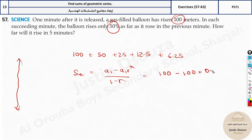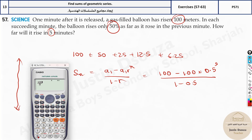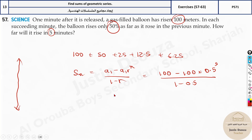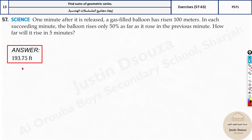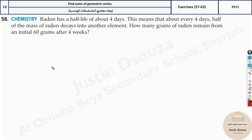n is 5 for five minutes, and 1 minus r is 1 minus 0.5. Type into the calculator: 100 minus 100 times 0.5 to the power 5, divided by 1 minus 0.5. The answer is 193.75. You can verify by adding 100 + 50 + 25 + 12.5 + 6.25, which also equals 193.75.